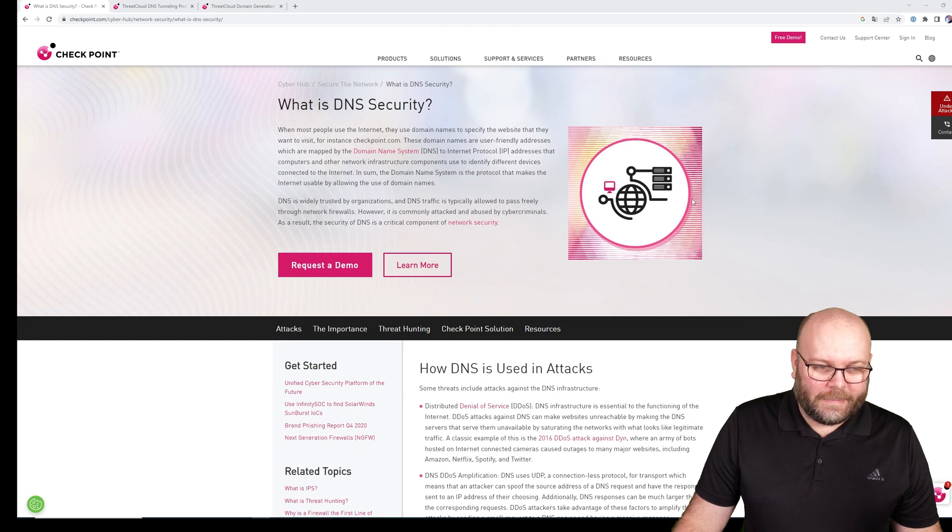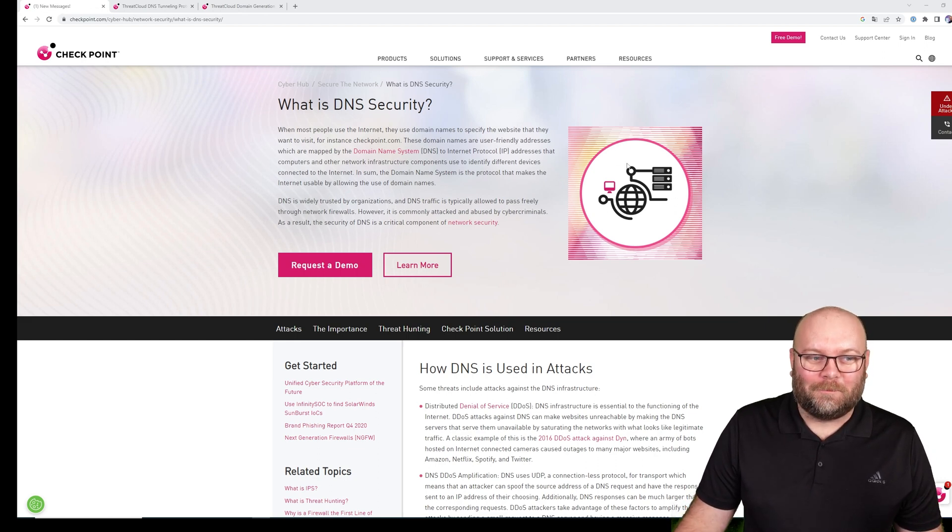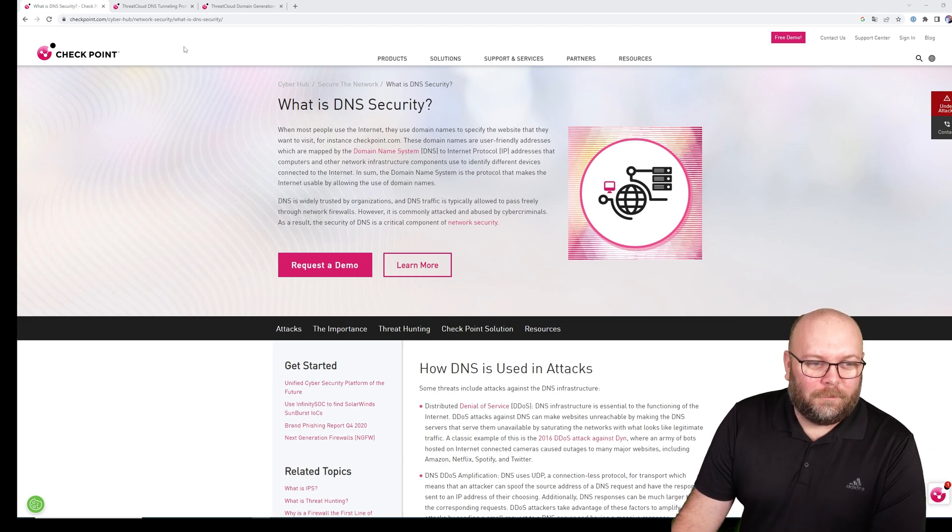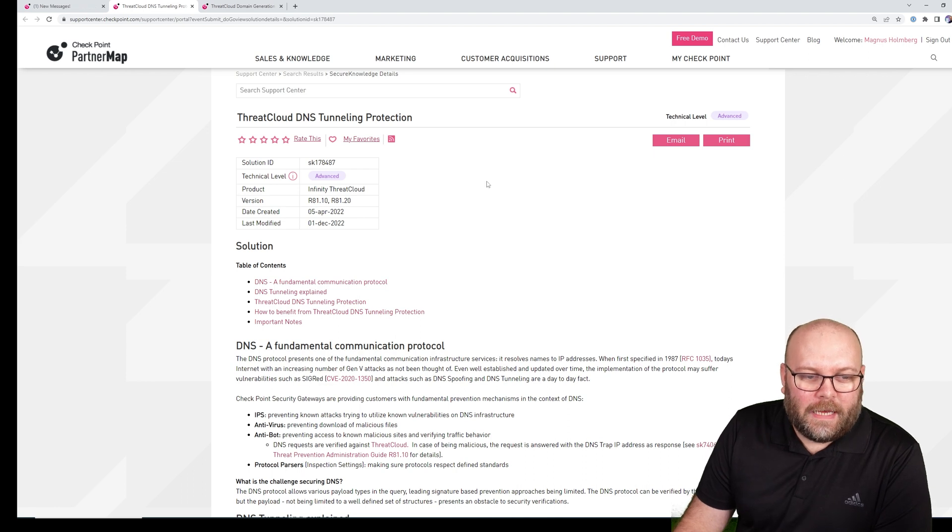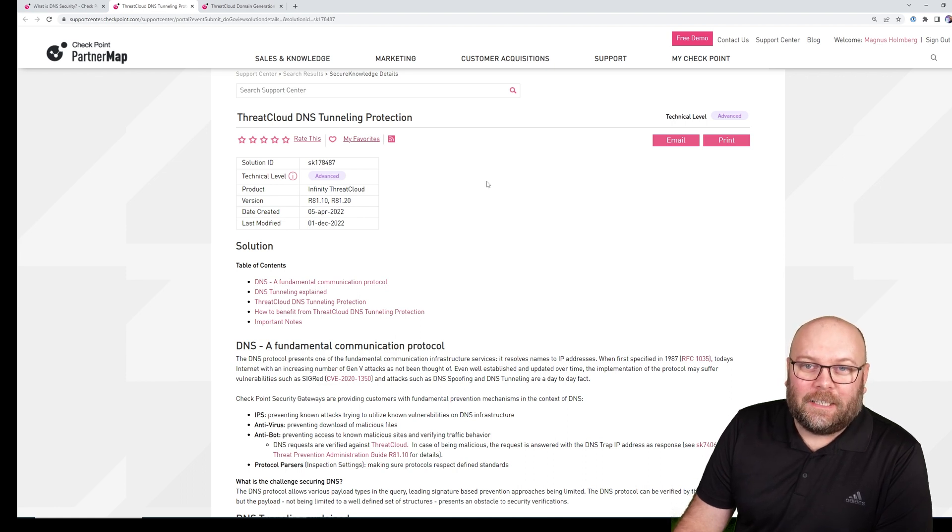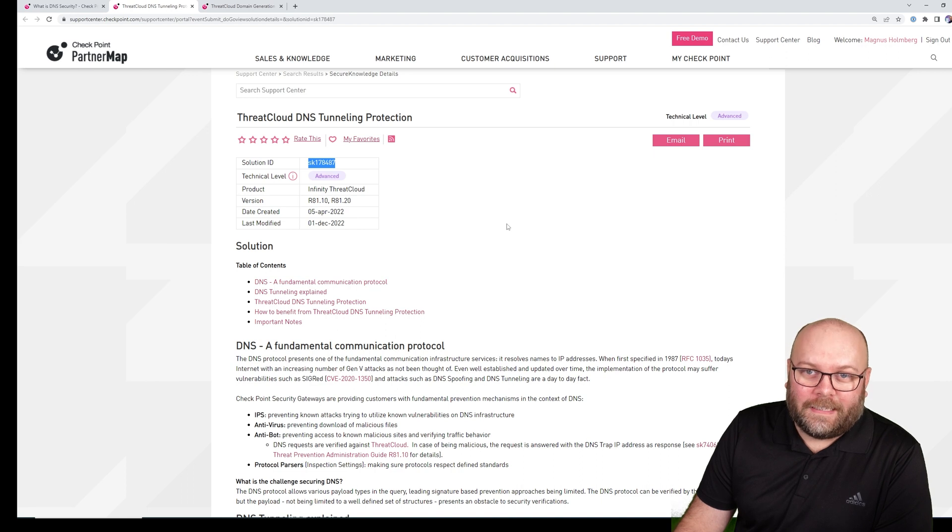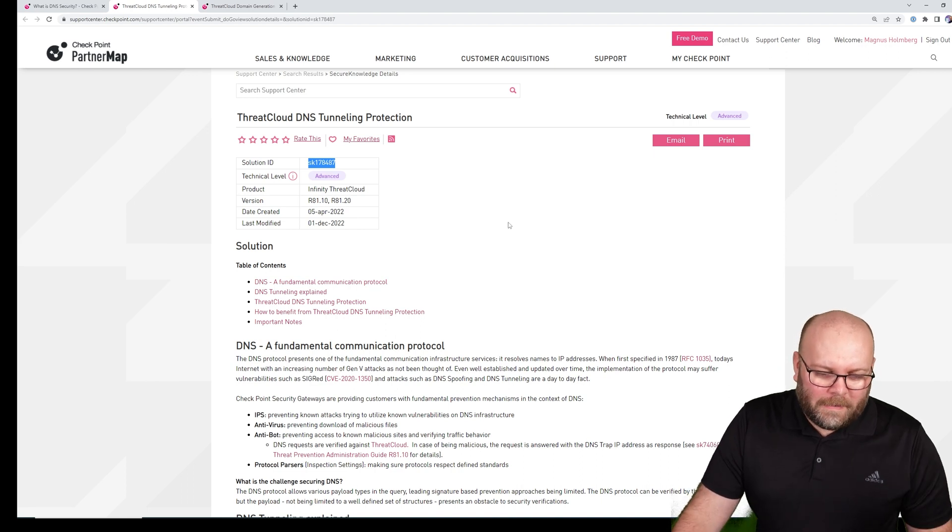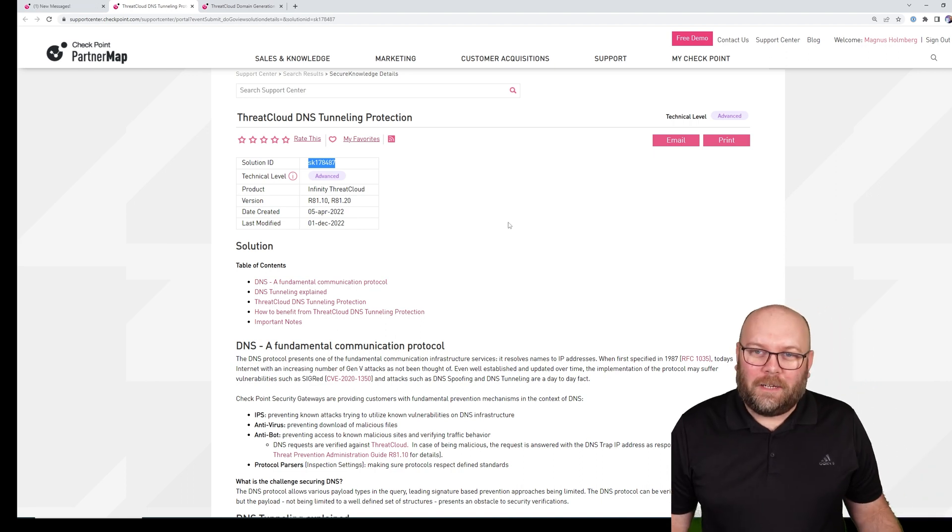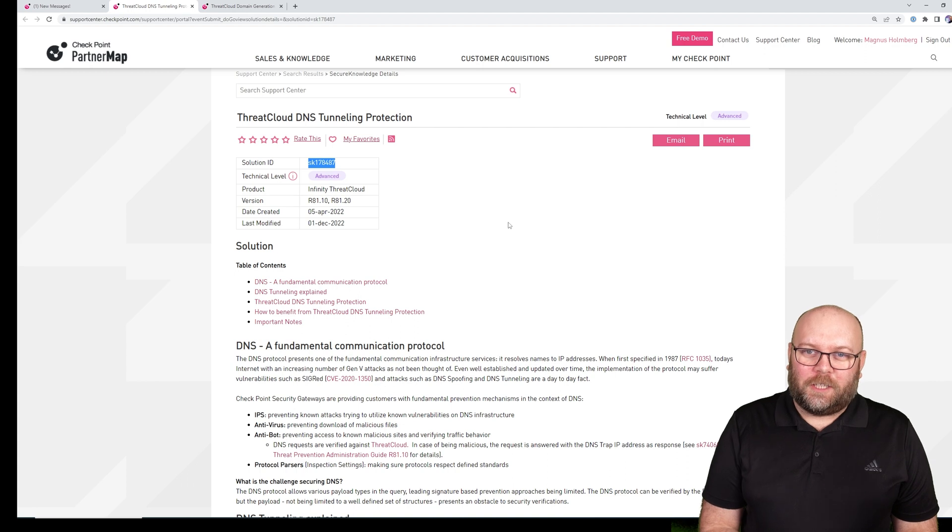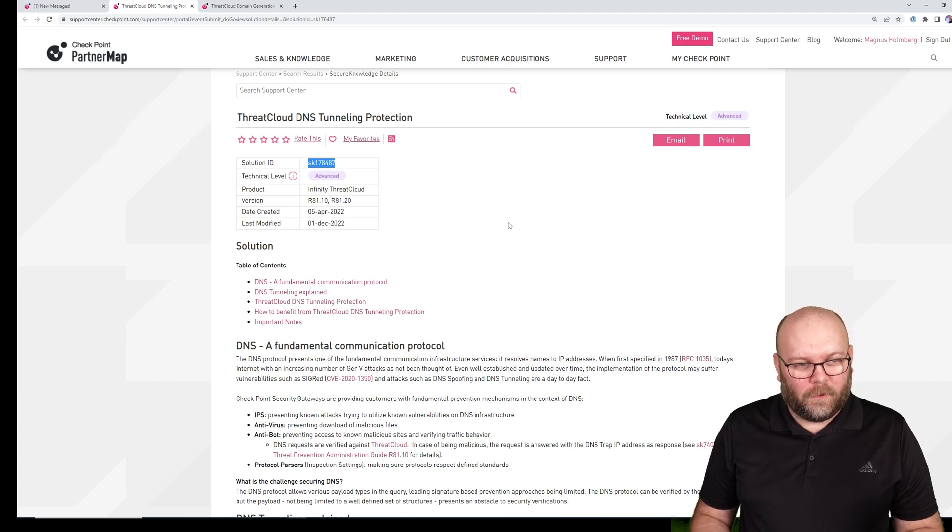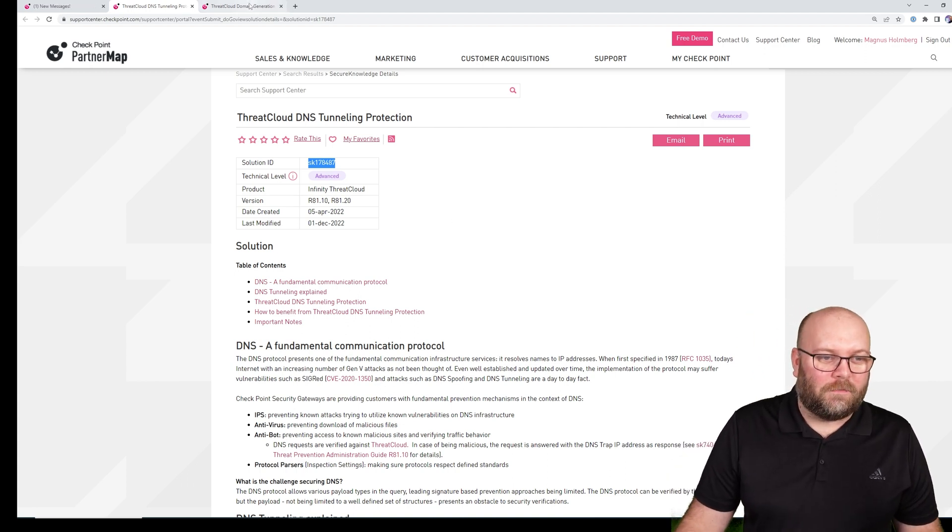So what are these protections? First of all, we have DNS tunneling, SK178487. Maybe I should give some background on why I thought this was already covered. I'll show the second one as well.